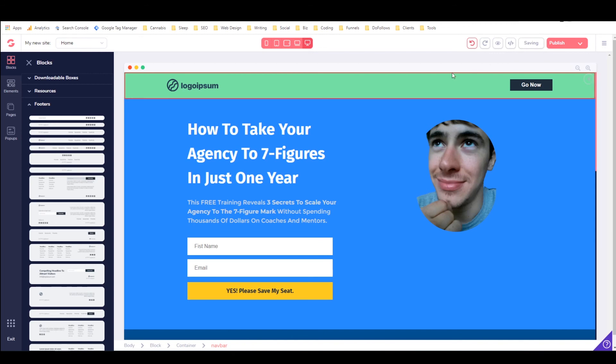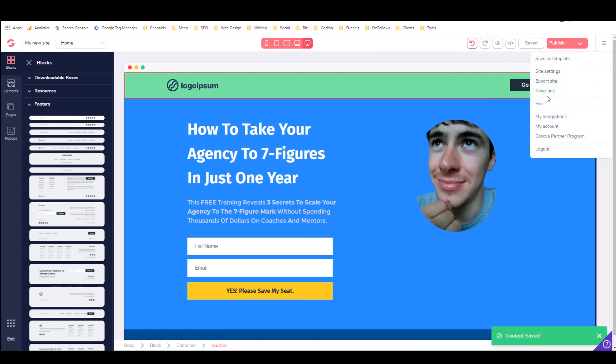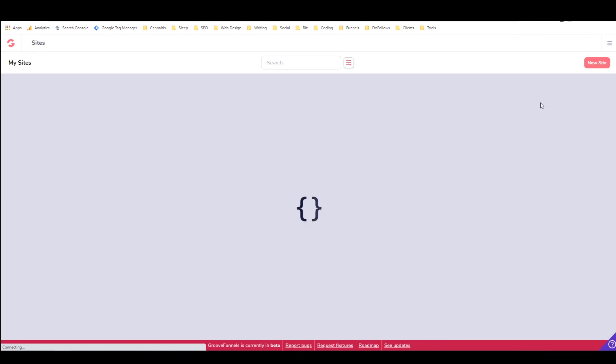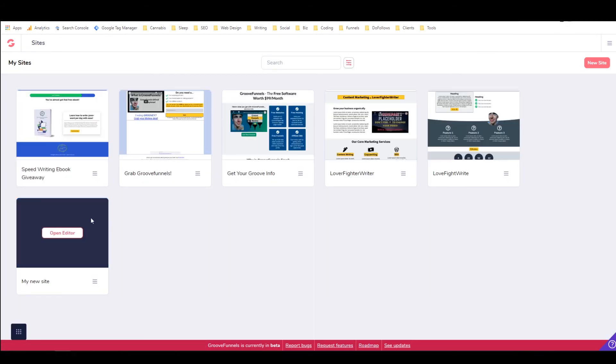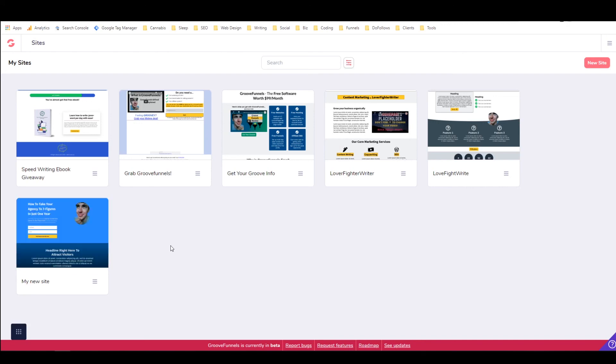So I'm just going to save that. Maybe I'll work with it in a later video again. And I'll exit out. And you see, there's my new site. I didn't take the time to name it. So it's just called my new site. And you can see it looks pretty nice right there.